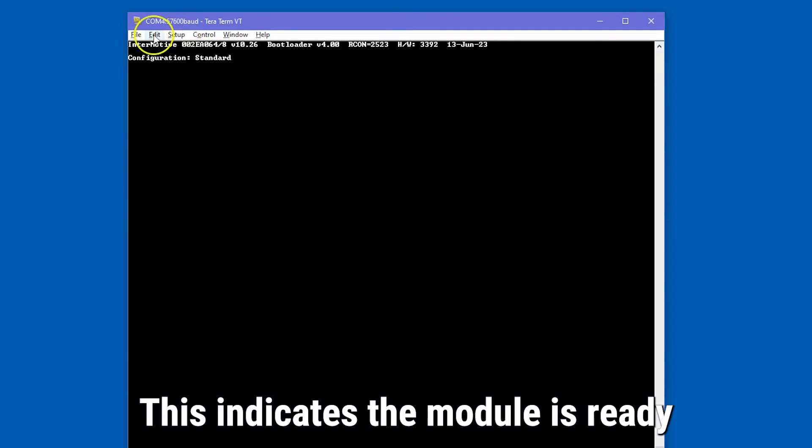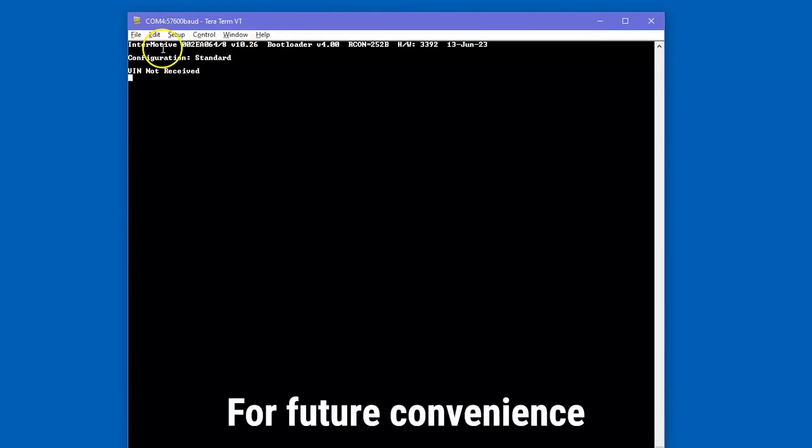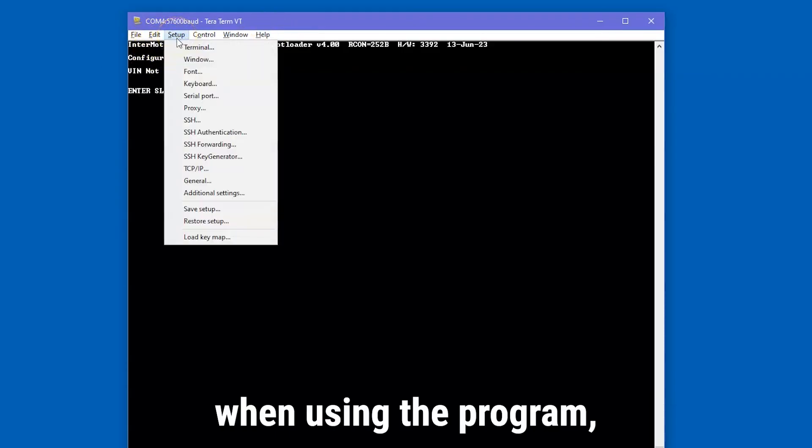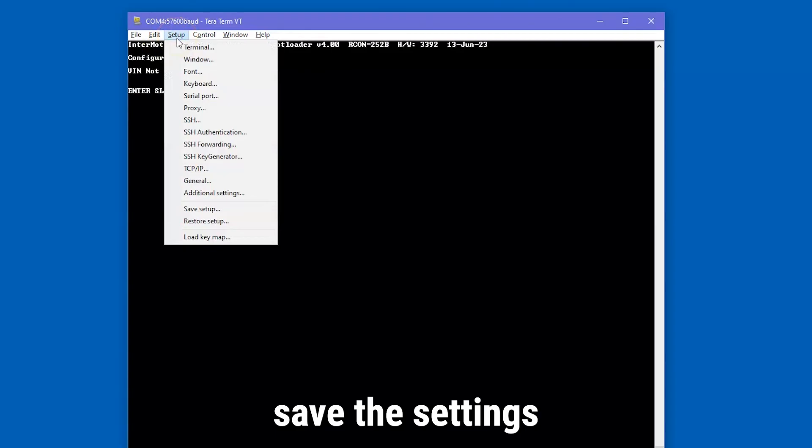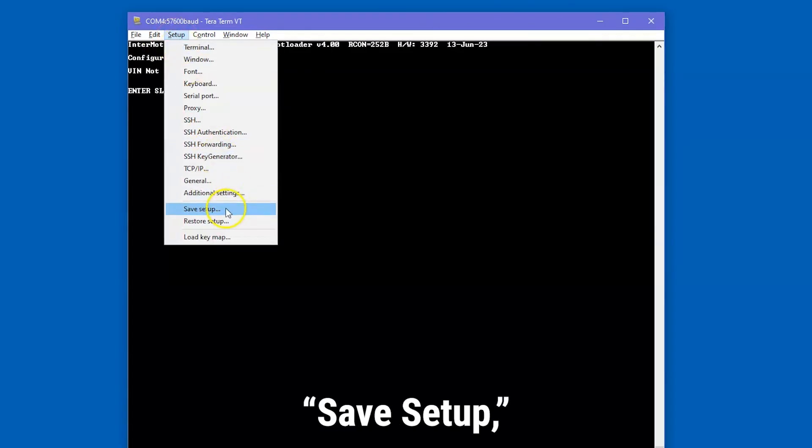This indicates the module is ready for diagnostics or customizing. For future convenience when using the program, save the settings by clicking on Setup, Save Setup, and click Save.